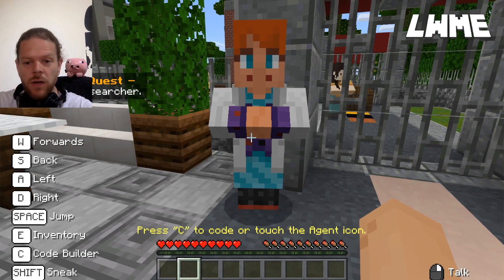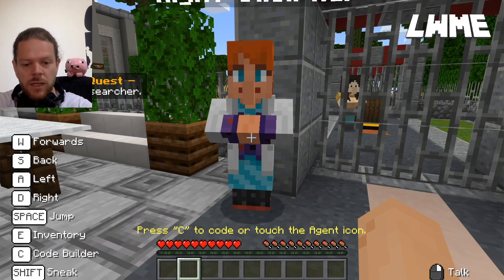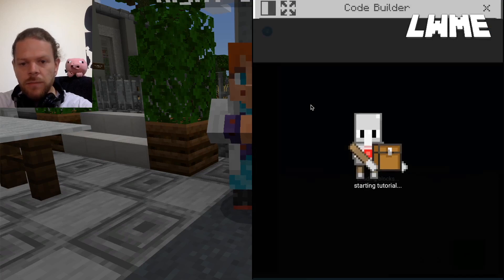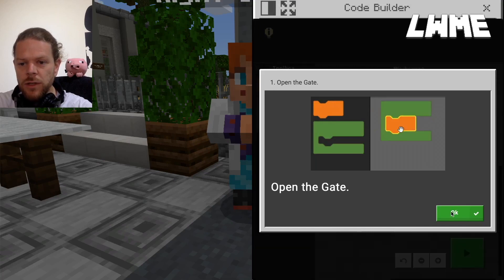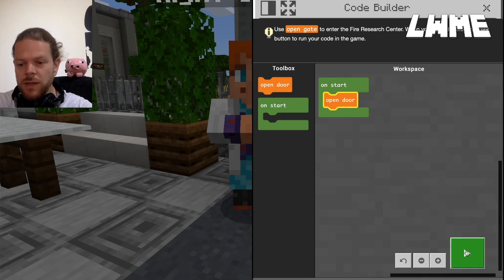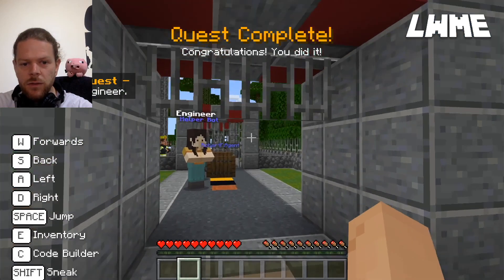Now depending on the age of your students, they may or may not actually read this and just walk up to the gate. We do need to encourage them to press C - it is actually showing at the bottom. For each tutorial it will load its own set of coding blocks. Here we literally have the two bits of code we need, then we press the on-start button and the gate opens up.